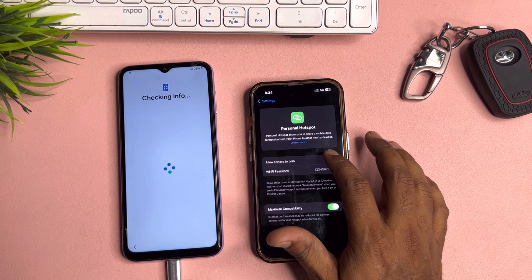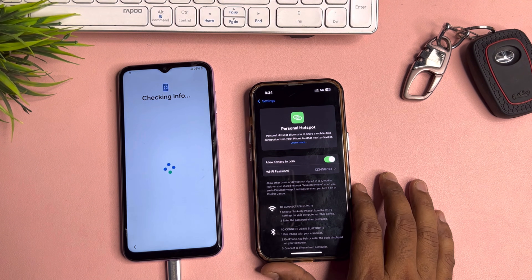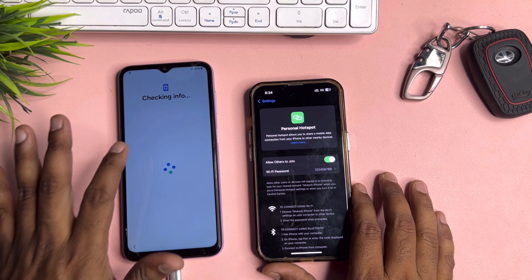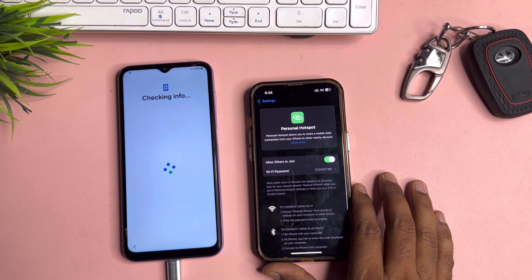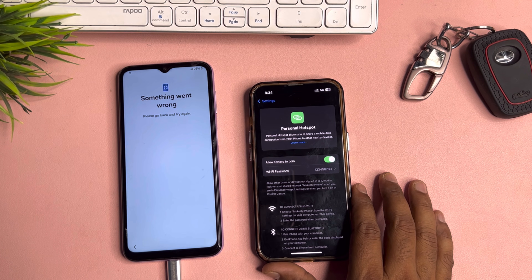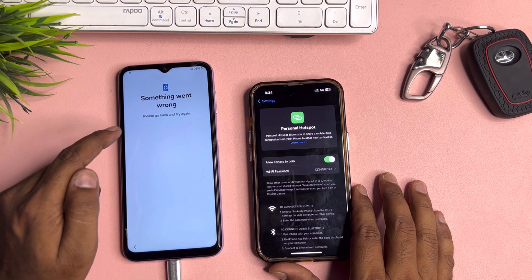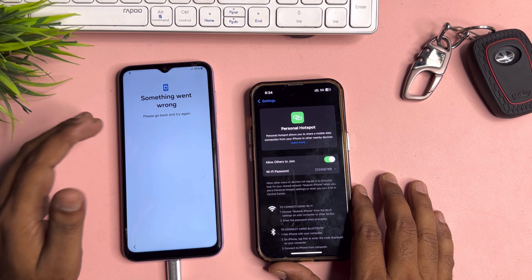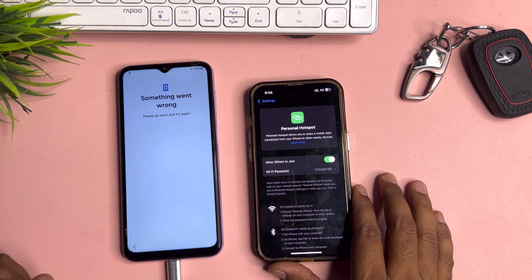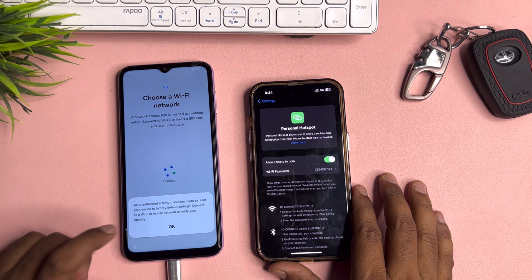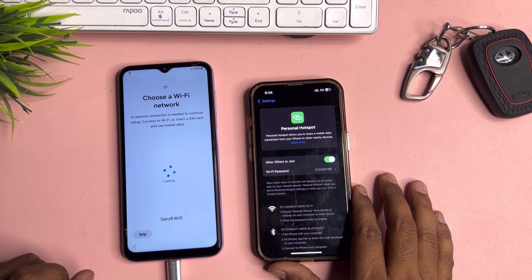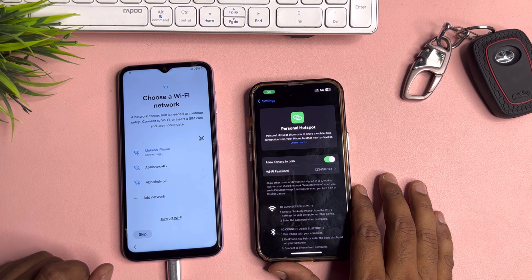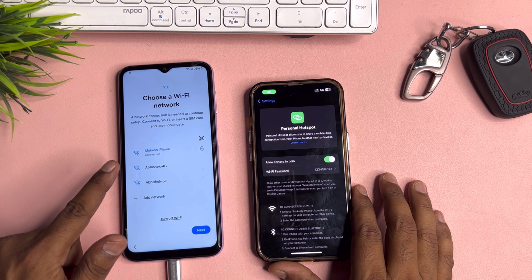Click to activate the hotspot again. You can see the Samsung smartphone is showing 'Something went wrong.' Go back, and the final stage is connecting.